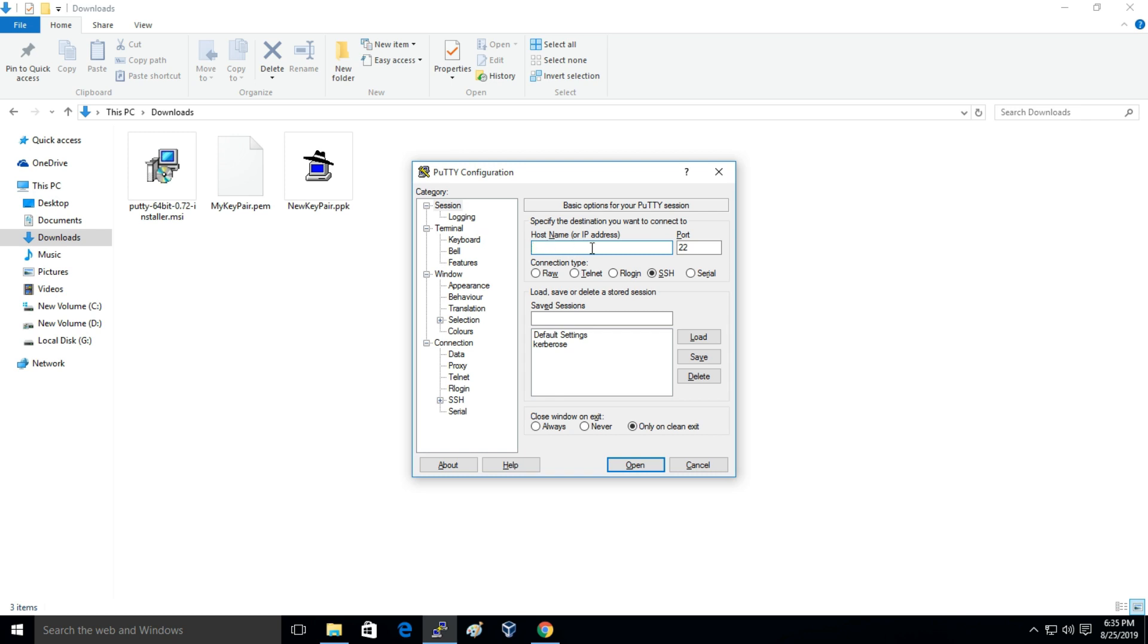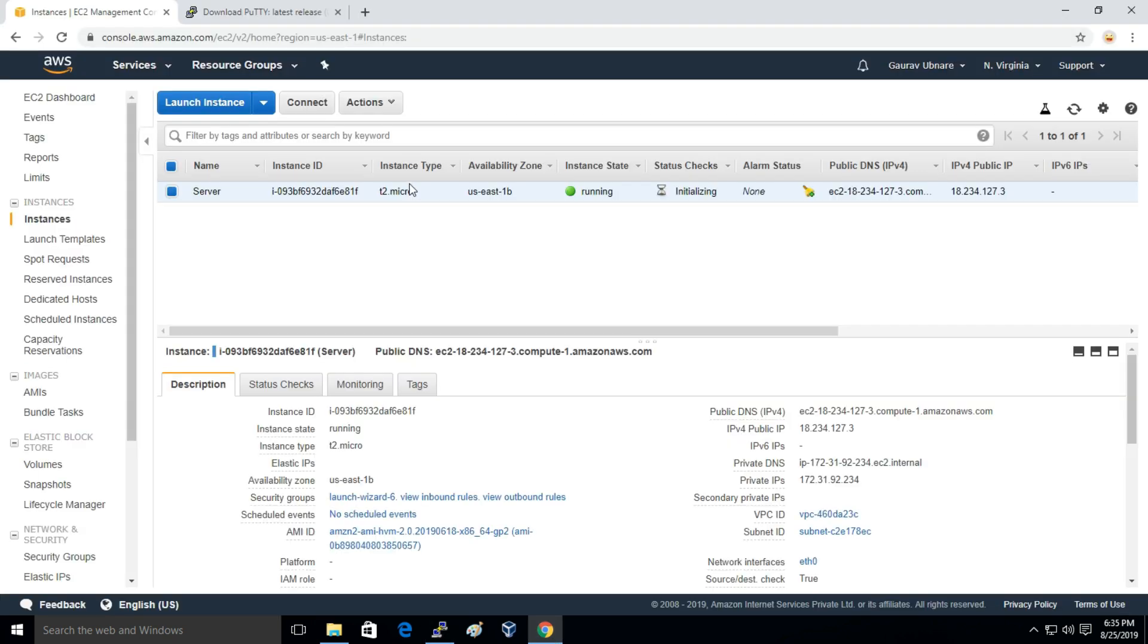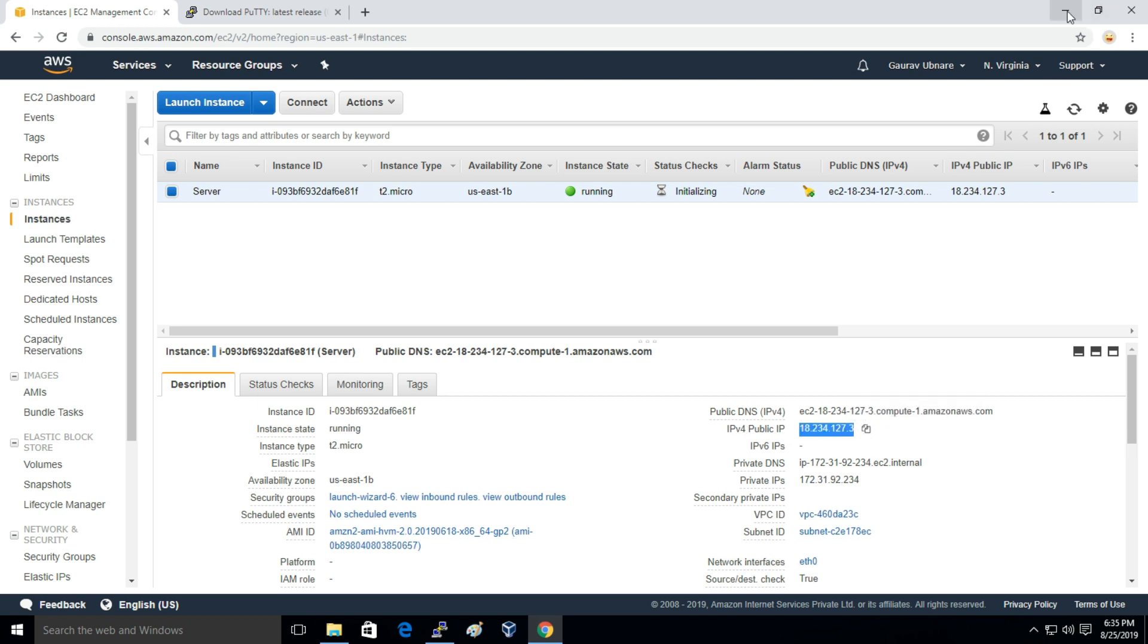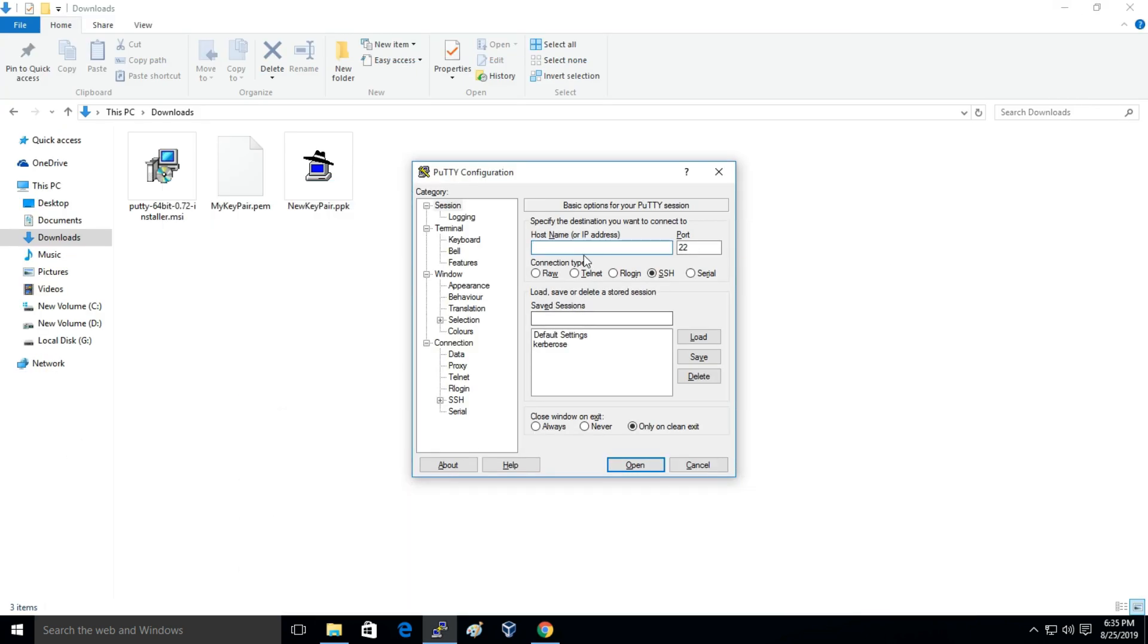First of all it requires the server instance IP address. So this is the public IP address of the instance. Just copy paste this.